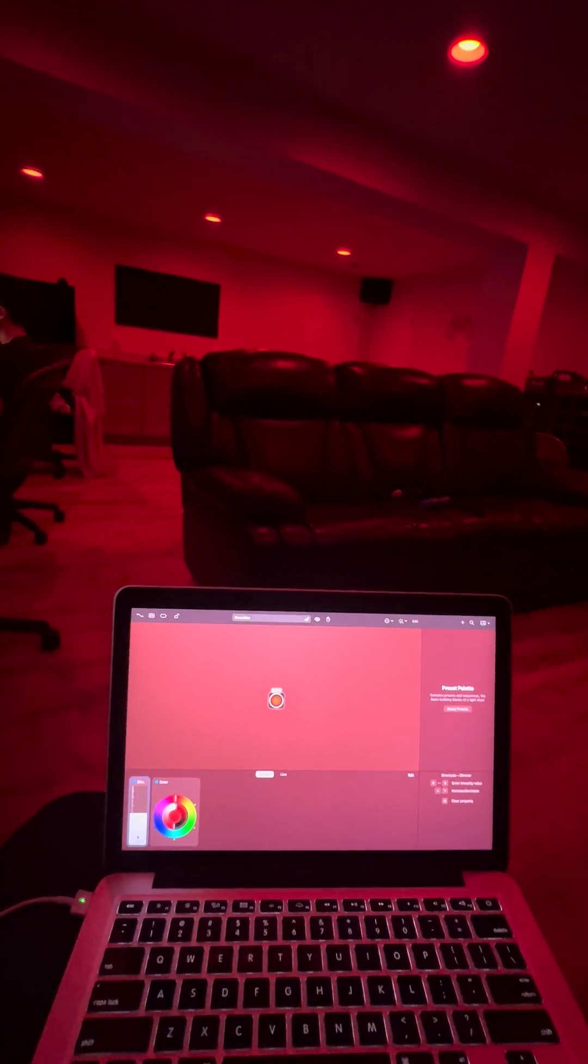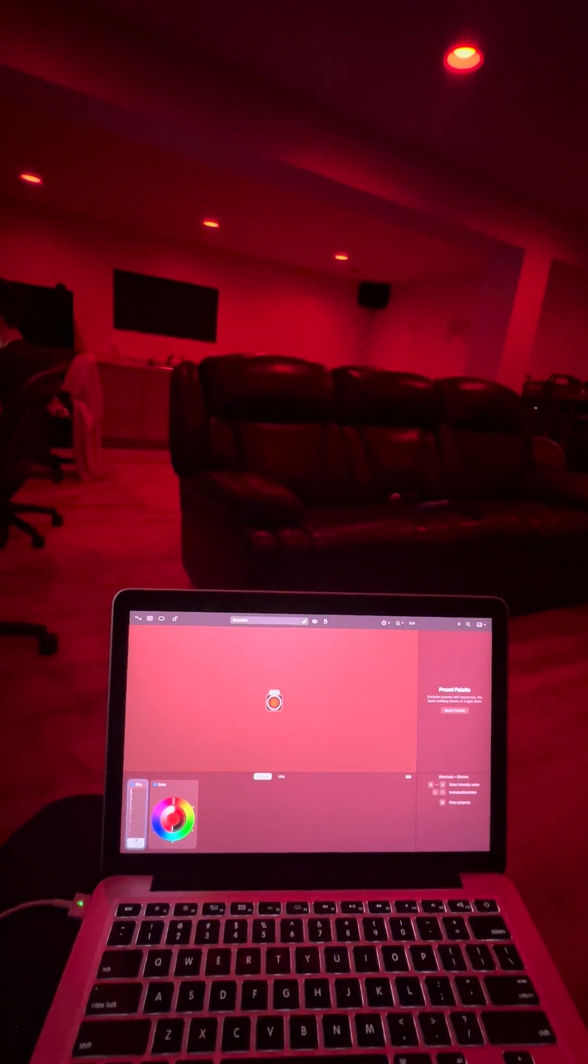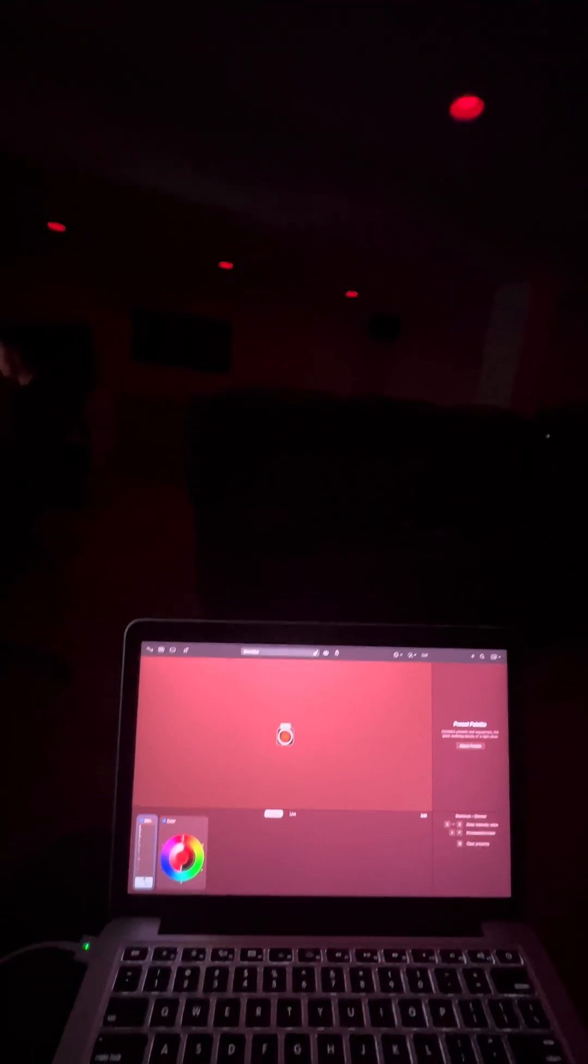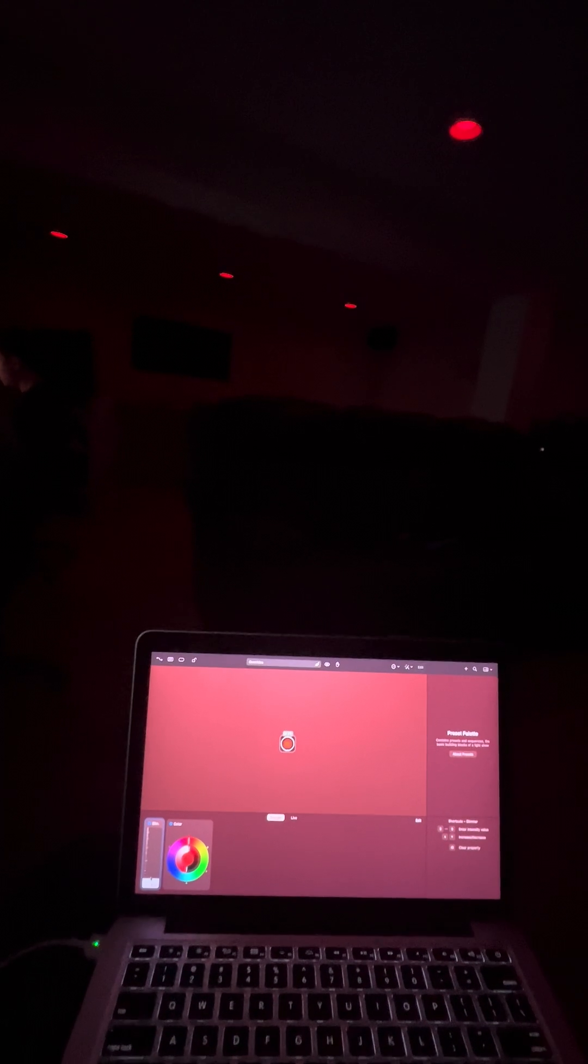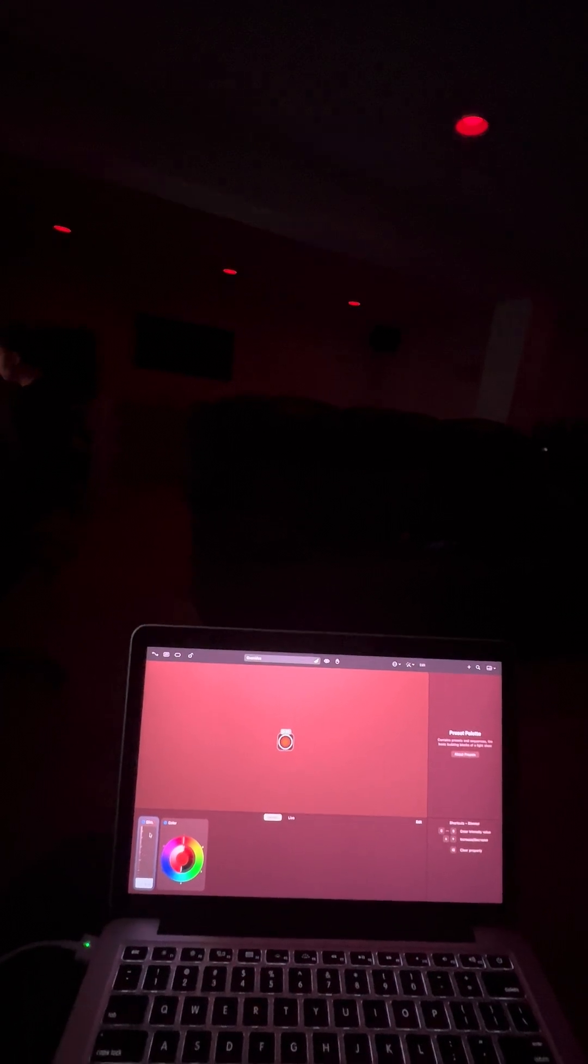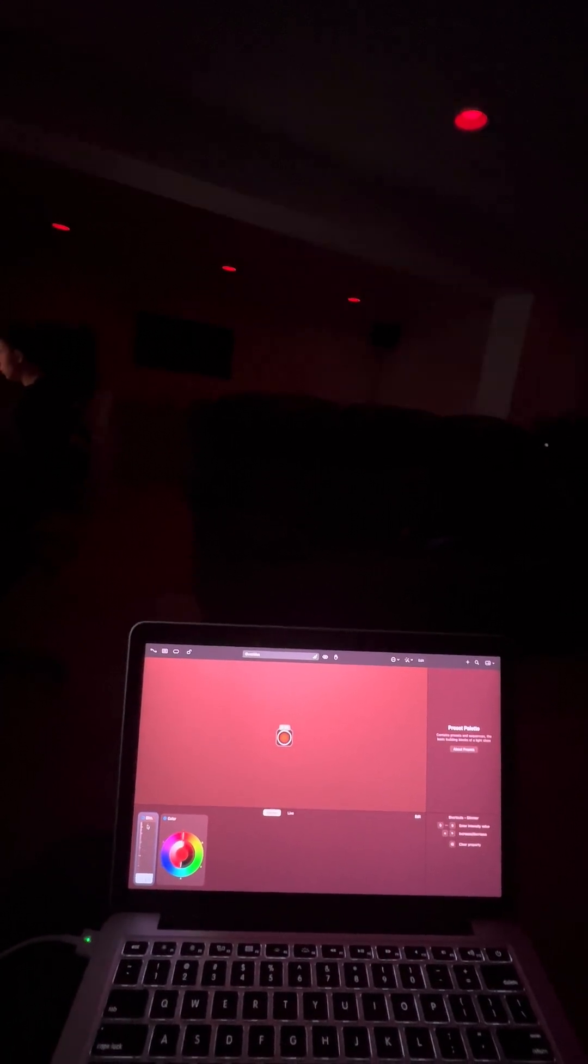I'm going to try low brightness. That's really low. Okay, let's go back to full.